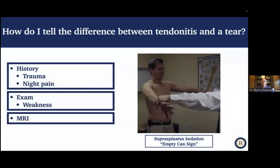How do I tell the difference between tendonitis and a tear? It can be difficult. On history, a traumatic injury or pain at night that wakes someone up makes me more concerned about a tear. On examination, if someone has significant weakness when I test the rotator cuff muscles — demonstrated by something called the empty can sign — that makes me more concerned about a possible tear. An MRI really helps confirm this and shows the tendon integrity.